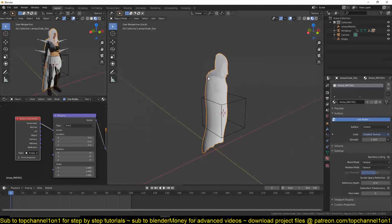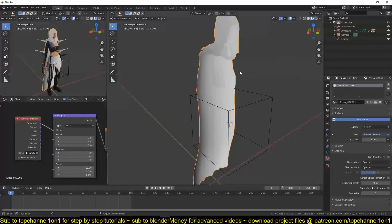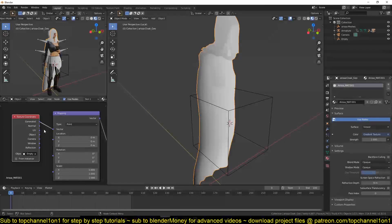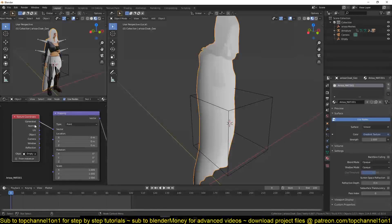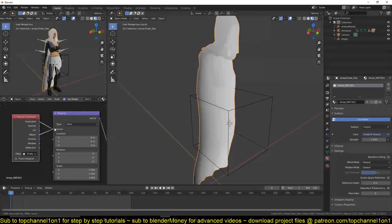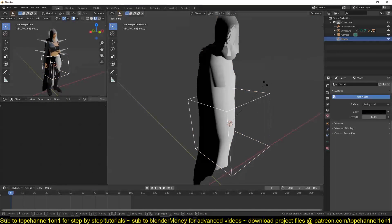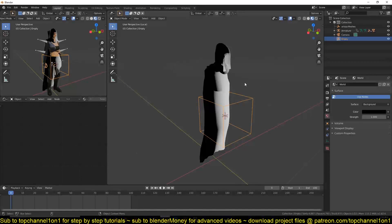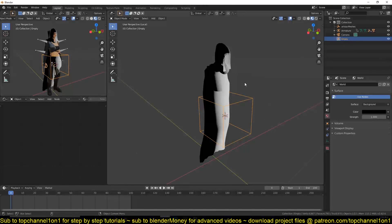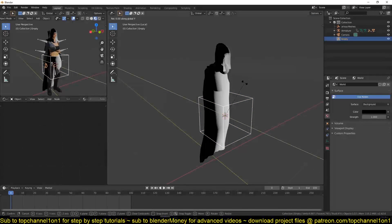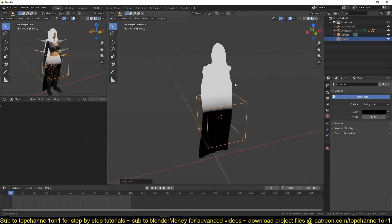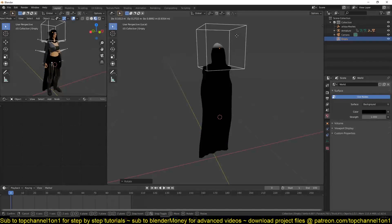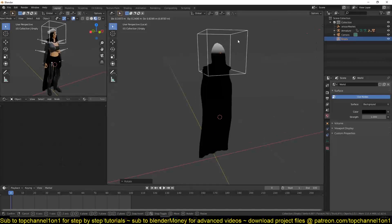Right now if I try to move or rotate the empty, even though we have it set as the target, it's not really controlling the texture coordinates or the gradient. That's because we still have the texture coordinate input set to generated. We want to change it to object so that we have this object control the gradient. Remember, we want the white part to be up and the black part to be down. So I rotate this on the y-axis by negative 90 degrees. Now I can see if I move this, I get that transition I want.